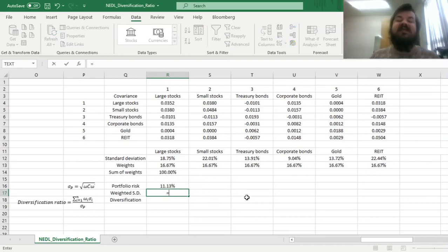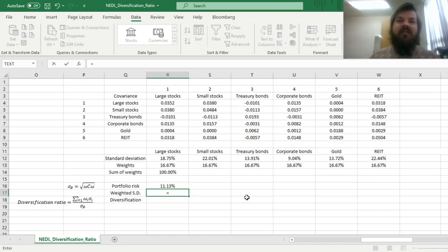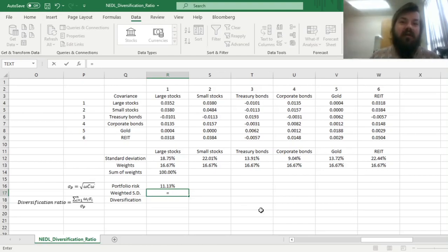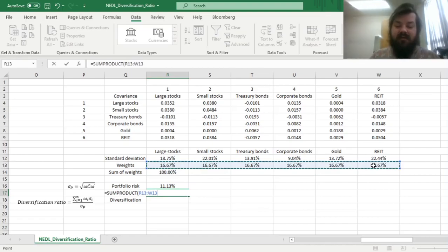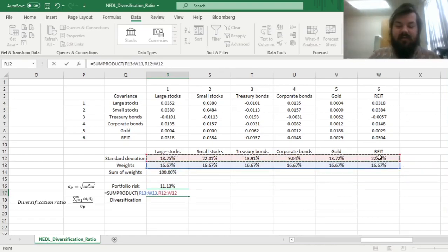To understand how diversified such a portfolio is, we can calculate the hypothetical weighted standard deviation that we would have been exposed to if all asset classes were perfectly correlated with each other. To calculate that, we can just use the SUMPRODUCT function and refer to our weight array and our standard deviation array.